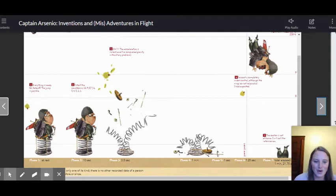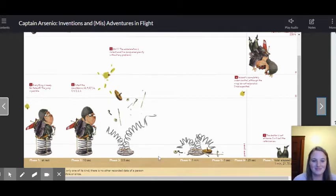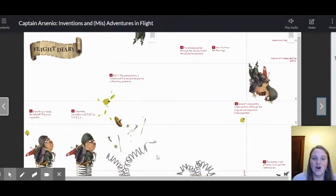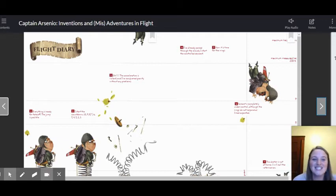Phase four, one minute. I have already passed through the clouds. I start the controlled descent.